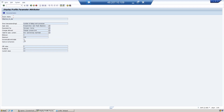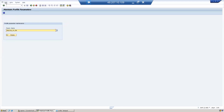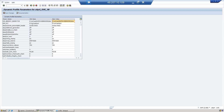To modify or add a static parameter, you have to go to RZ10. In RZ11, if you go to Edit > All Dynamic Parameters, you can see all dynamic parameters. You can modify any required dynamic parameter and it will take effect immediately. Static parameters cannot be modified in RZ11.